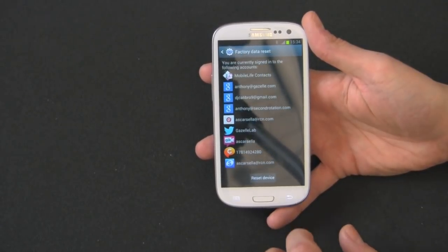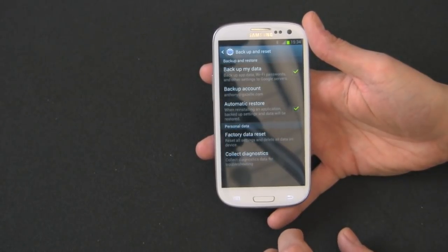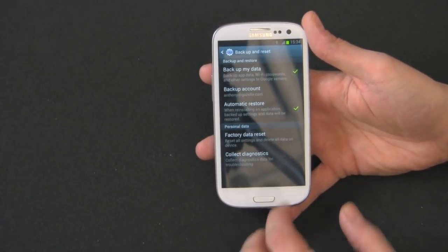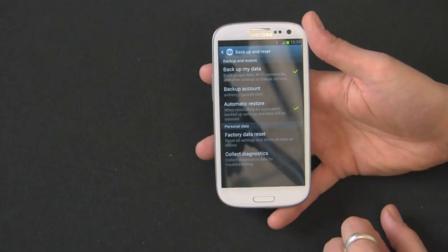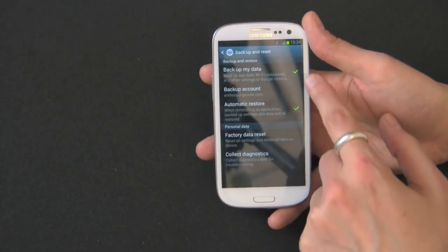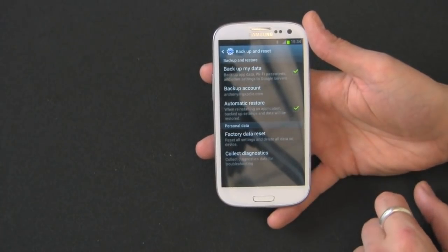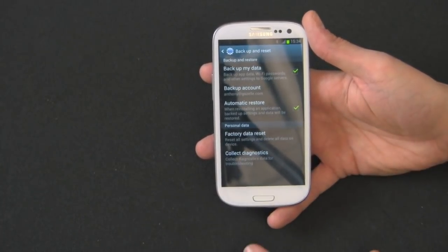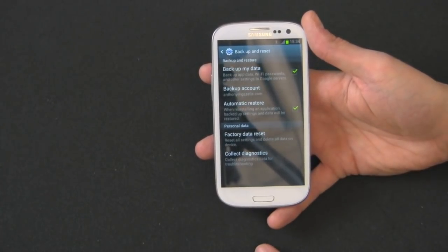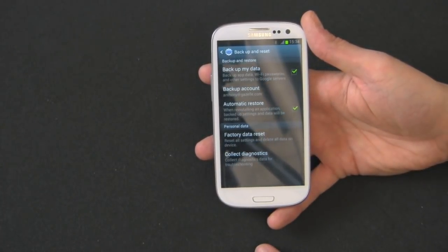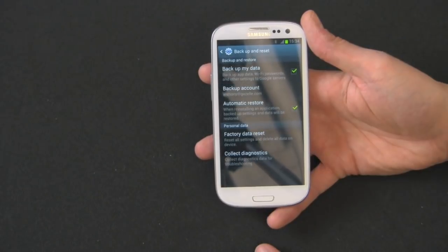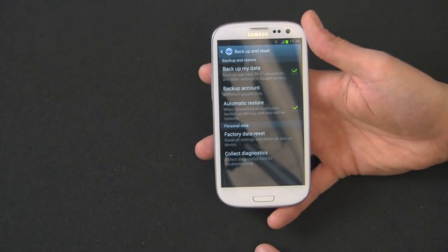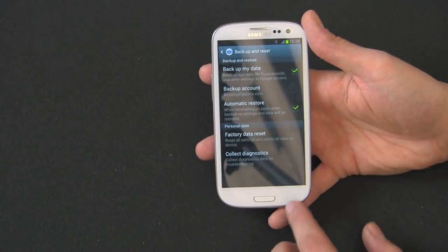And I can show you, Google does a great job of backing up right in here, backup and reset. Make sure you have these two boxes set anytime you're using any type of Android phone. This will keep all your Google data backed up nice and safe.